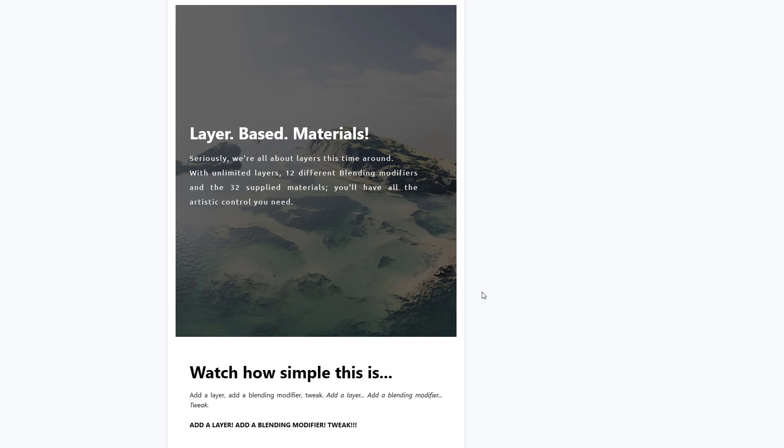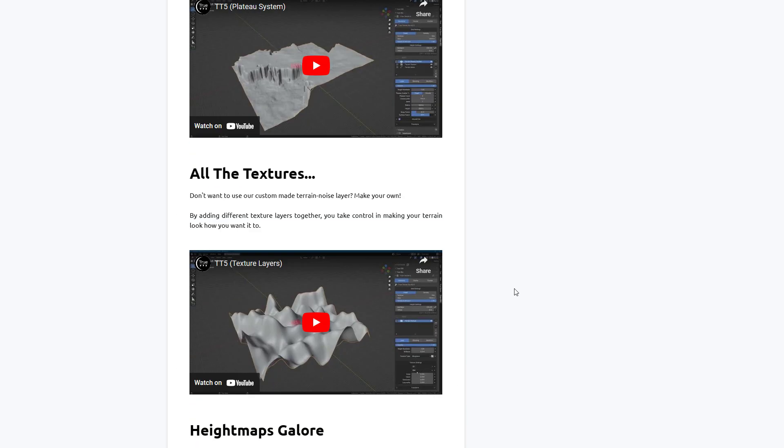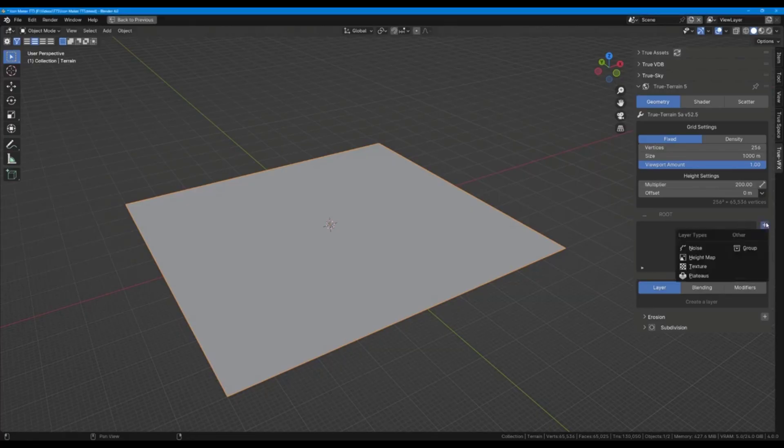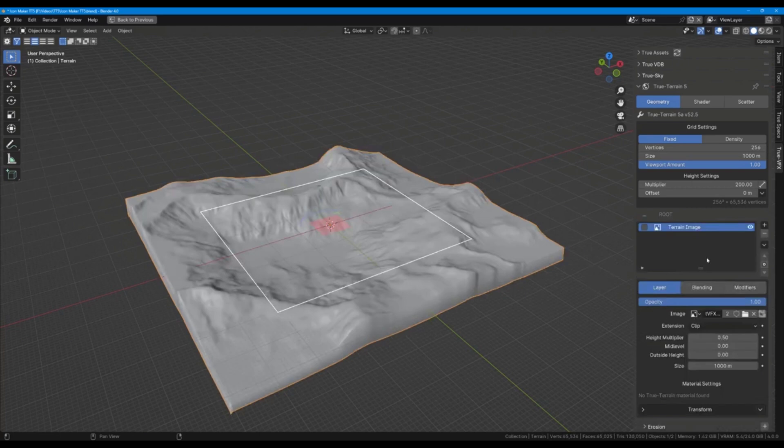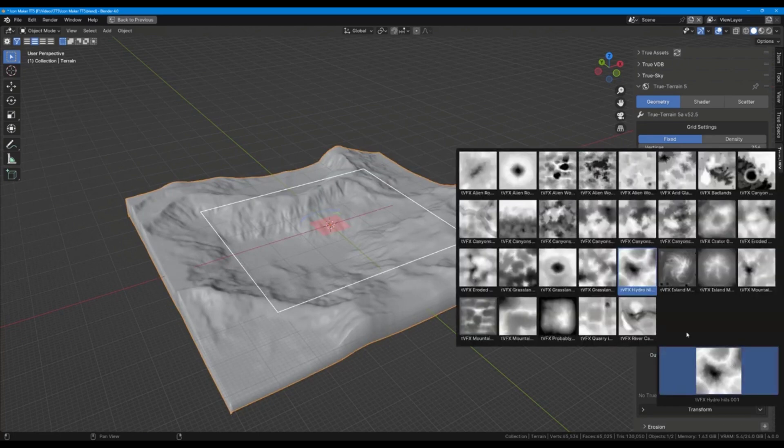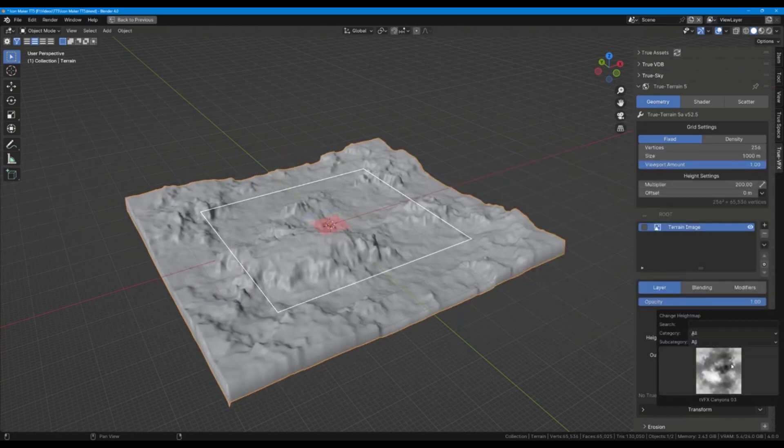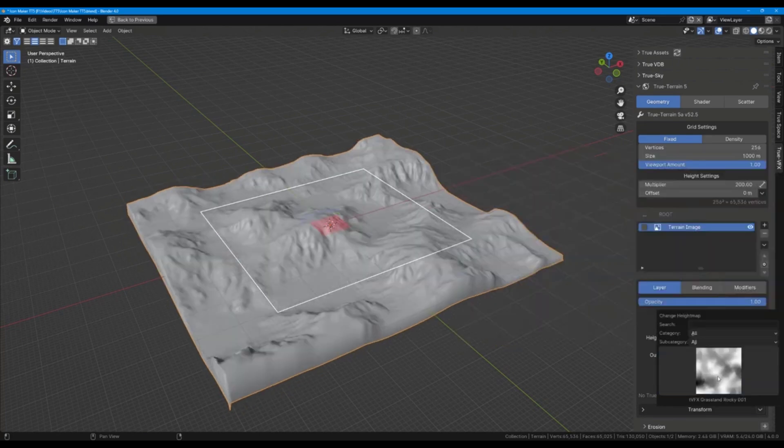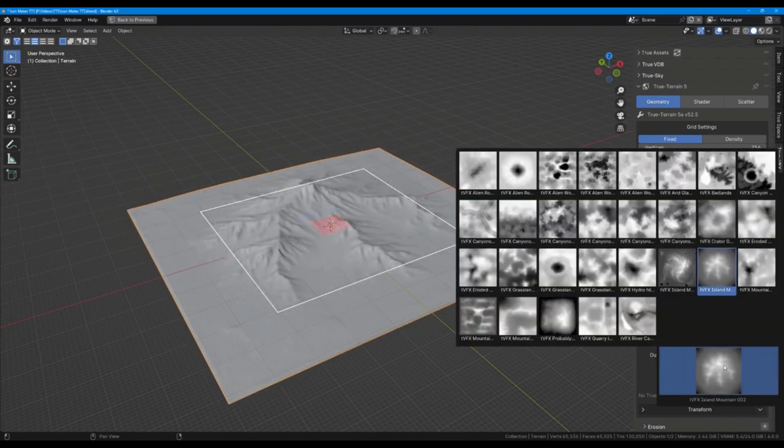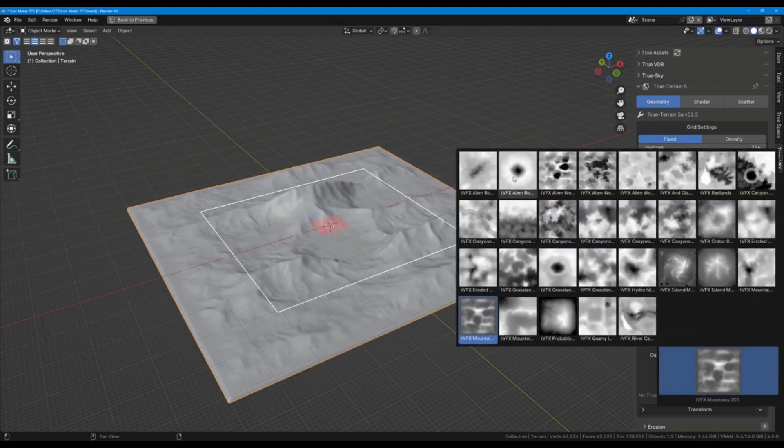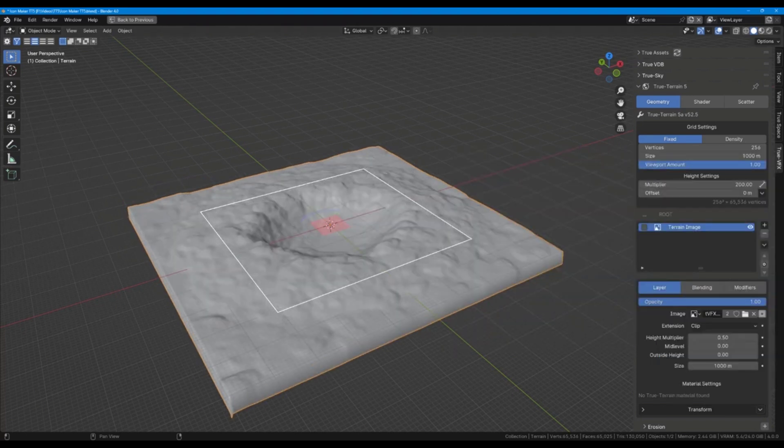With over 12 different blending options to work with and 32 supplied materials that can get you creating your layer-based terrain easily. So if you're in the market looking for something that will give you that very realistic route, you might want to take a look at the folks at True VFX and take advantage of the True Terrain Version 5 that is currently available.